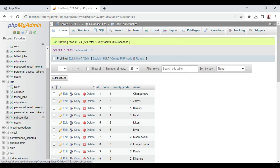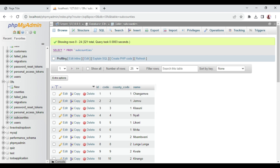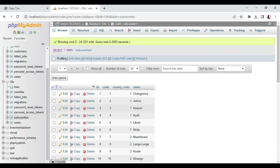When I open the subcounties, you can see that under each county, each county has several subcounties. So basically, in our dropdown we'll be selecting the county, and then it will bring us the subcounties that belong to that county. That is what we are going to work with, in a nutshell.